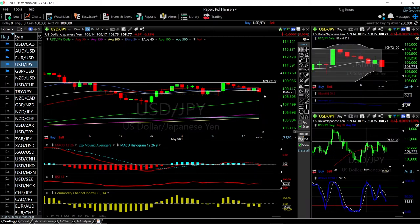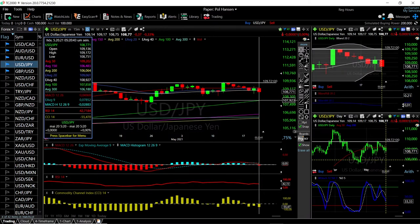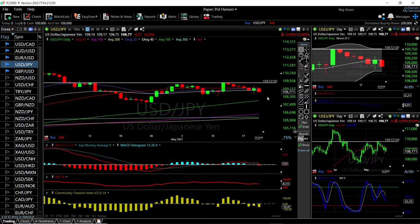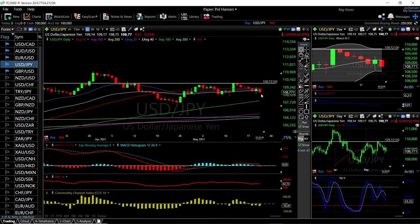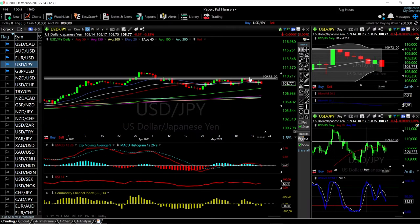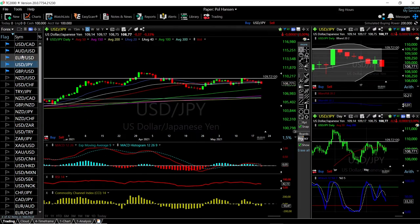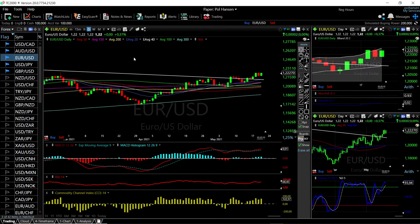If we break below that support, then we have the 100 moving average down at around 107. To the upside, 109 is what we basically need to break in order to go higher.